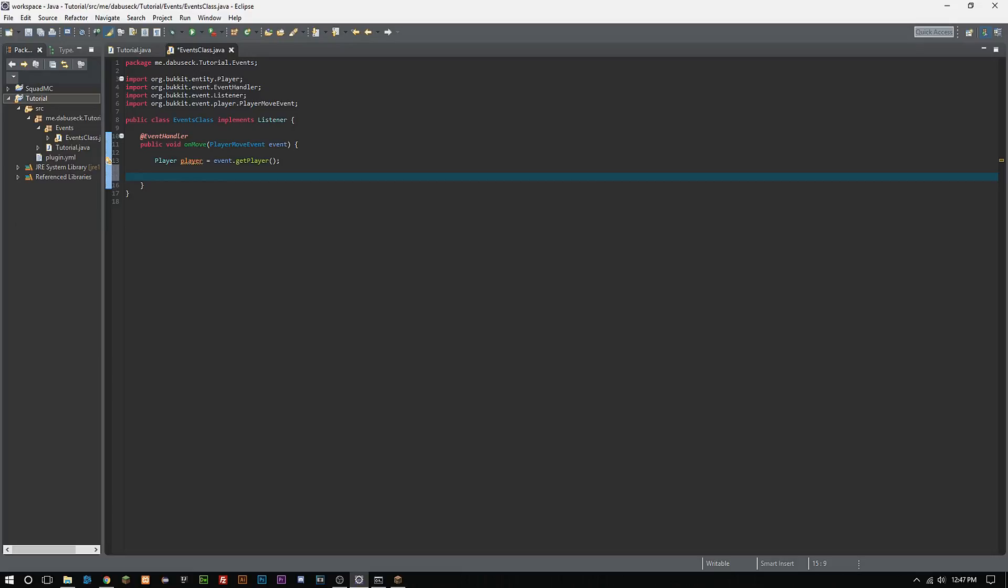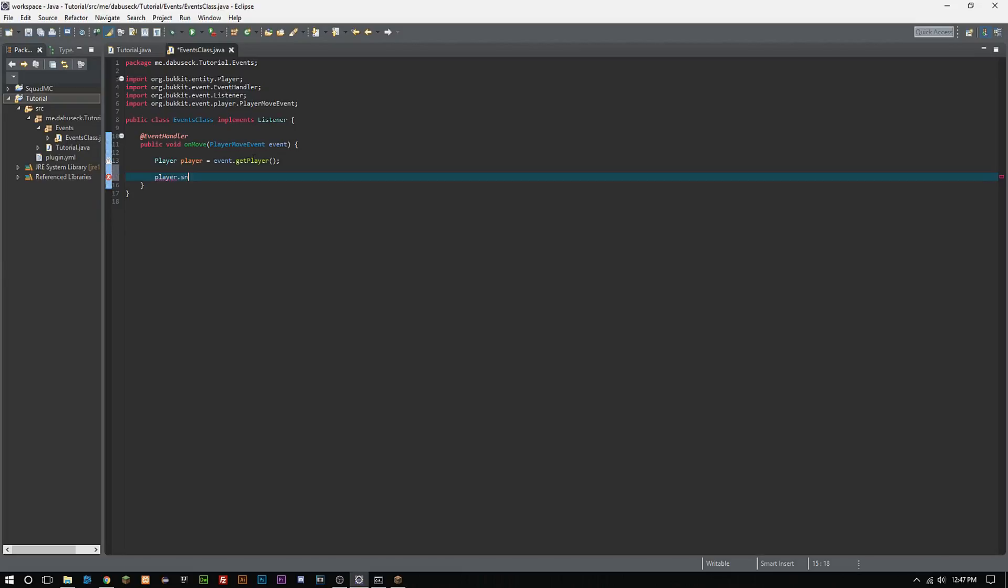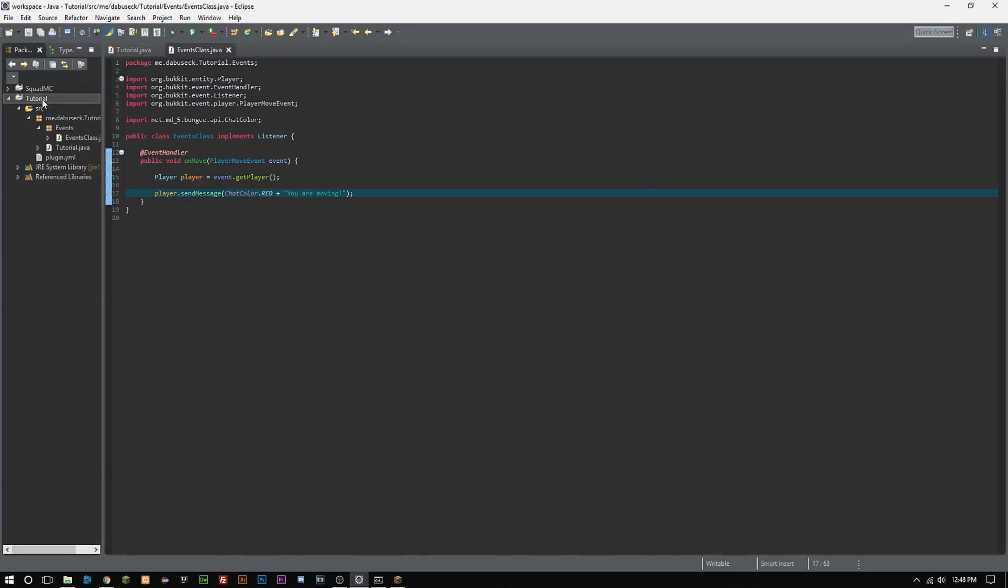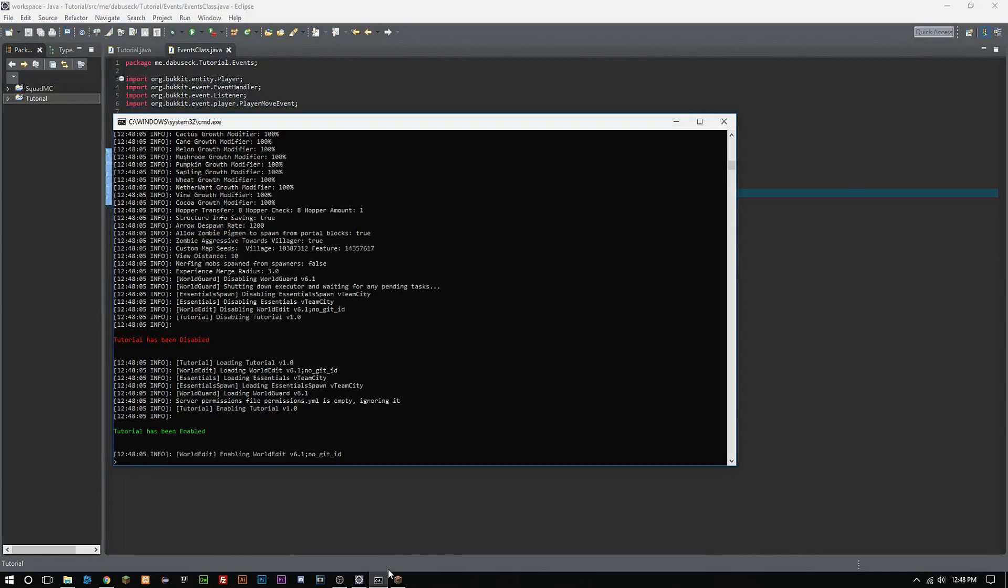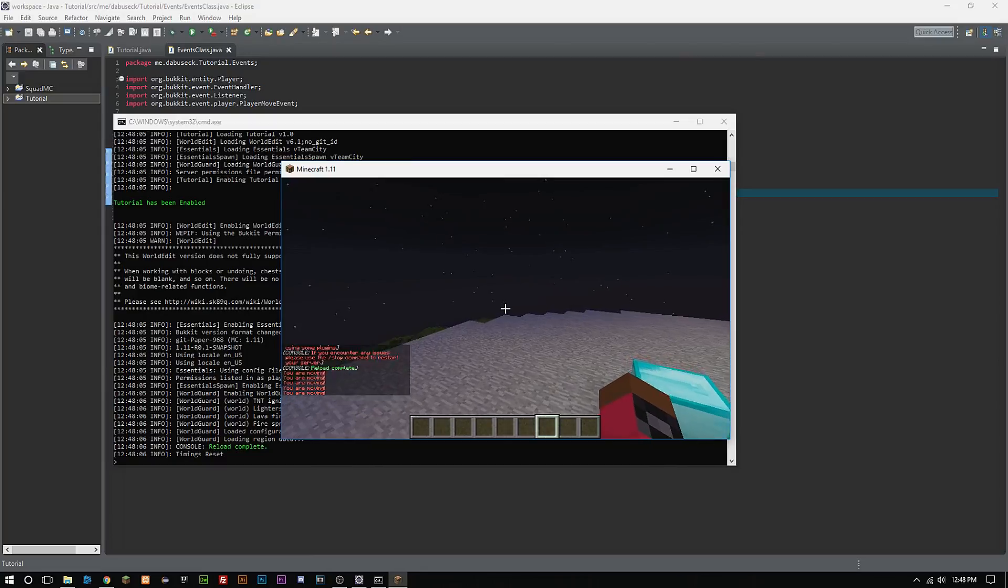What we're going to do is we're just simply going to have it send the player a message whenever they move. So we can do player.sendMessage, and then we're going to give it a chat color here, ChatColor.RED, and then plus sign and then quotes for strings: 'You are moving'. And then we will end that right there.